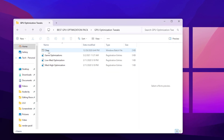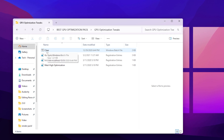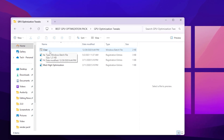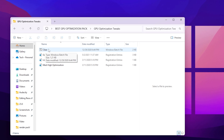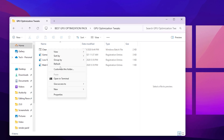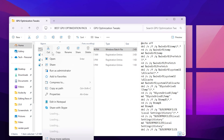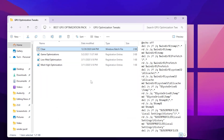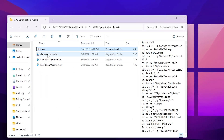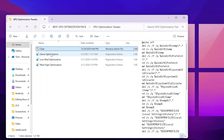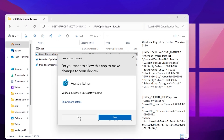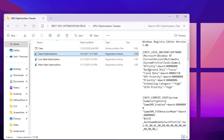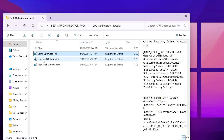Open the first folder and run the cleaner as administrator to clean any remaining cache. Once done, find the game optimization registry files, double-click, hit Yes twice, and click OK to apply the registry tweaks.